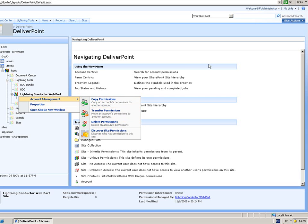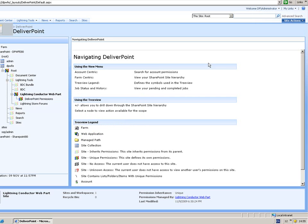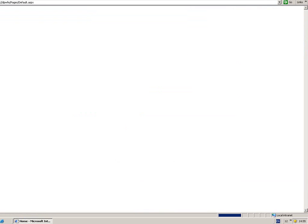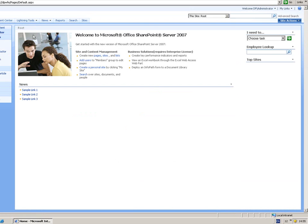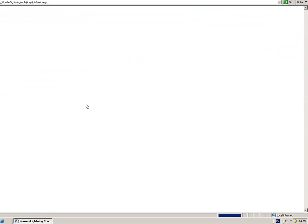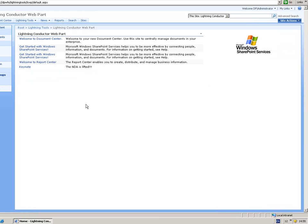What I'm going to do first of all is navigate my site. So I'm going to go to the top level site, and as I drill down from Lightning Tools, I'm going to go into my Lightning Connector Web Park site.